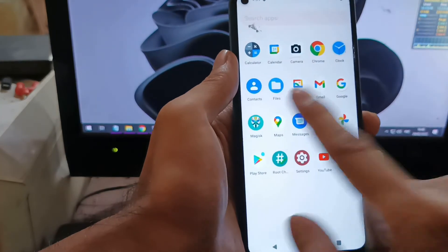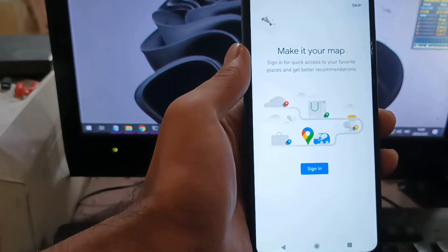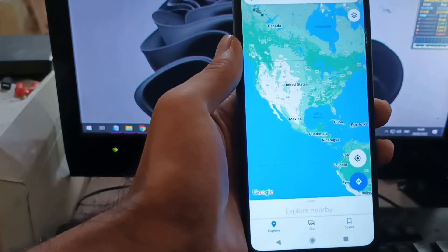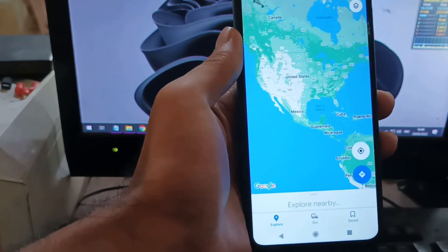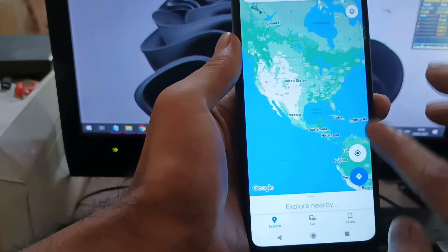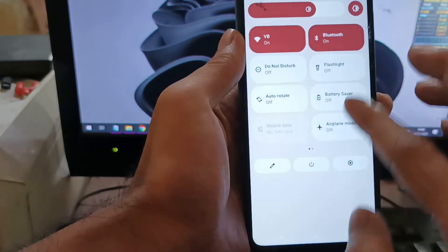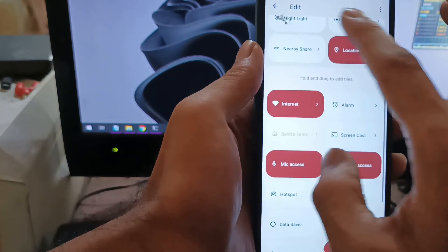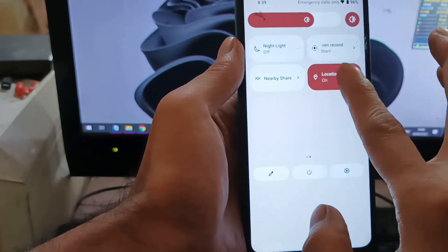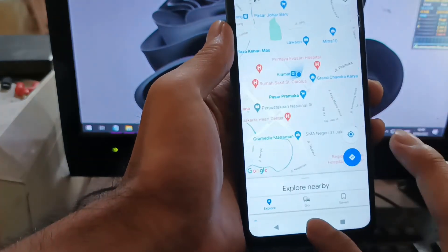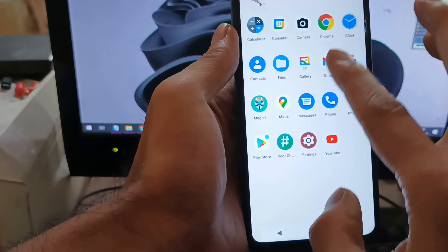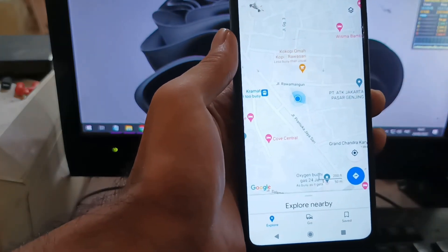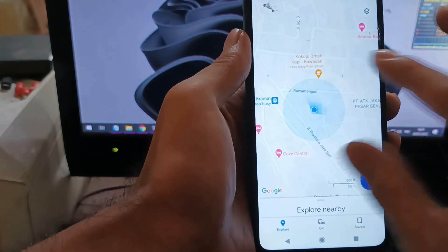Next, let's check GPS. Open the GPS test app, give it permission, enable location, and it's locking. This is my precise location — there is no problem with GPS, it's working correctly.